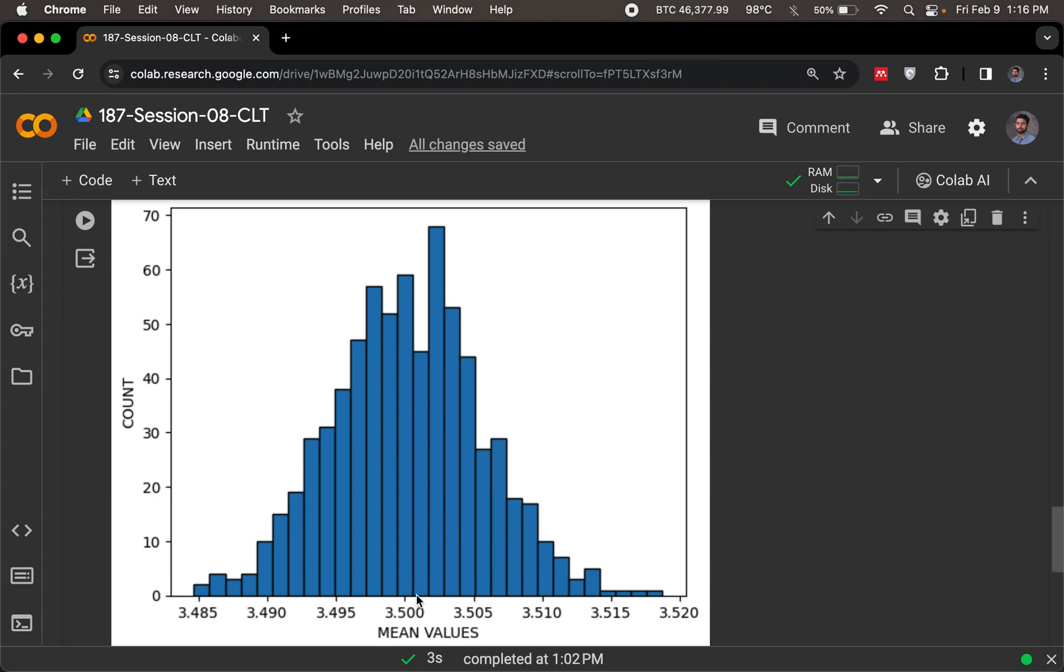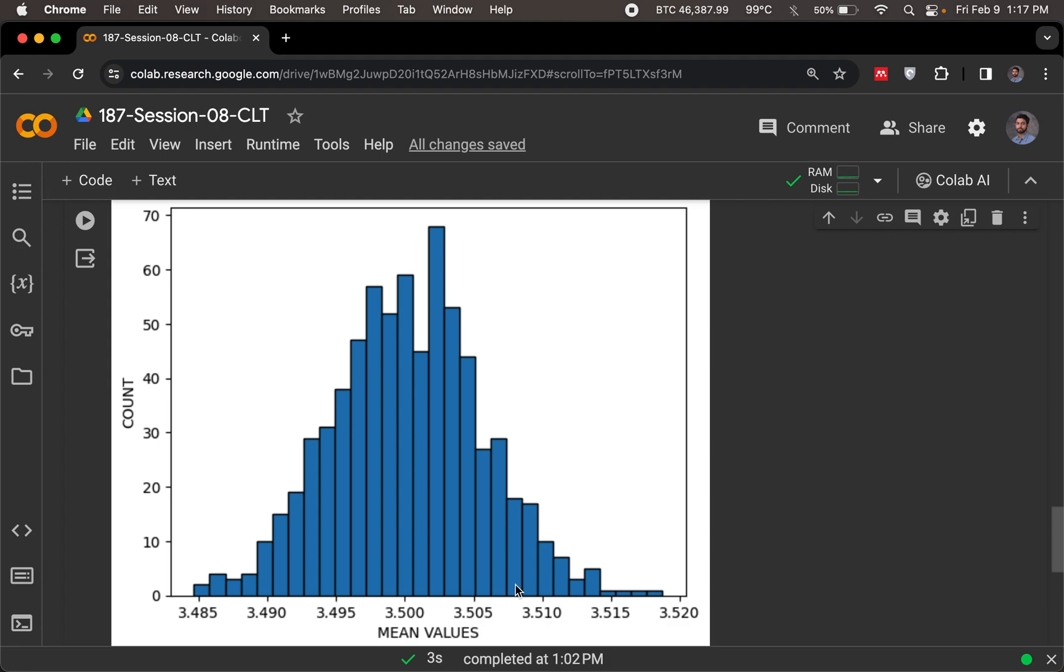But it does approximate as a normal distribution, which is to say it is centered around 3.5, and there is some standard deviation or some variance that is there to it, in order to characterize this normal distribution.